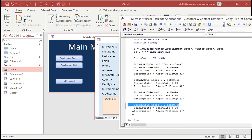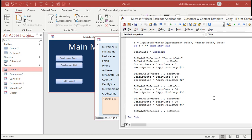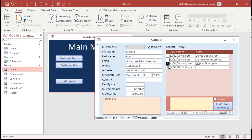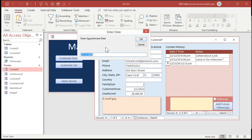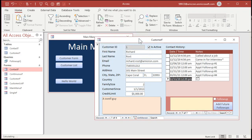After all four records are added, we finish with one more GoToRecord acNewRec so we're sitting on a blank new record when done. Save the code, come back to the form, delete the old test record, click Add Future Follow-Ups, enter an appointment date of 12/1, and hit OK. There you go — five days, 10 days, 30 days, 90 days — all four appointment follow-ups created automatically.